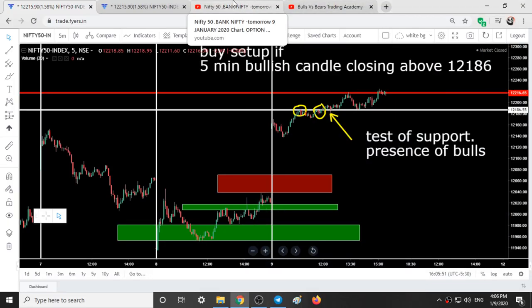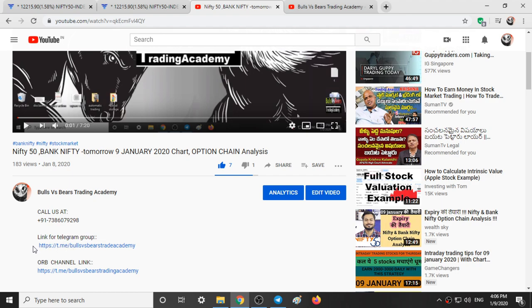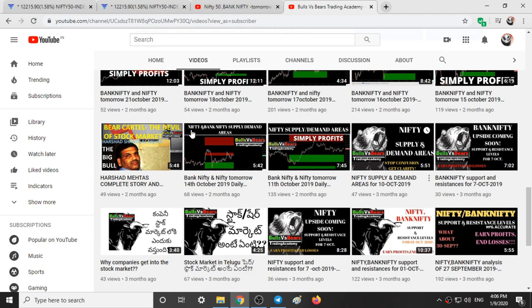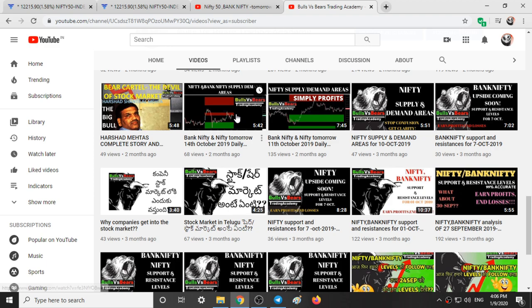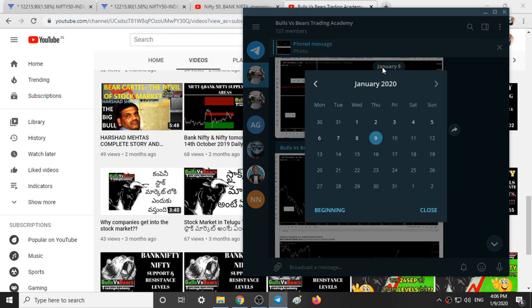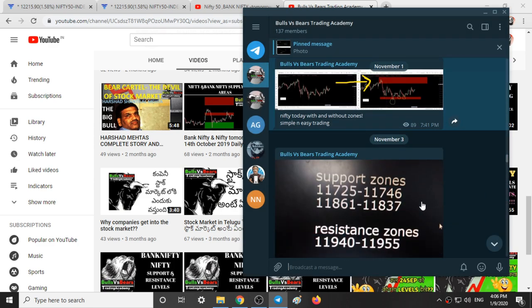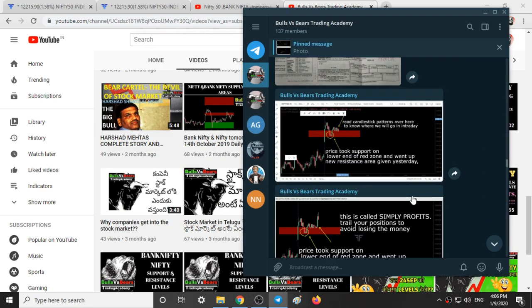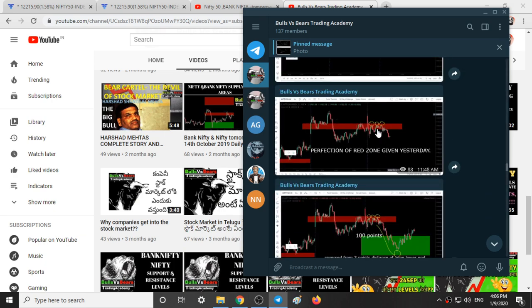If you are a new subscriber, you can join our Telegram group from the link in the description box or call us at 7386079298. If you want to check out our past performance, you can look at the videos from the October and November series. On every post you will see how the red and green ranges worked and how profits were made, or you can check from the Telegram channel directly.